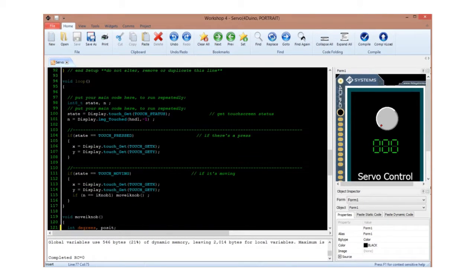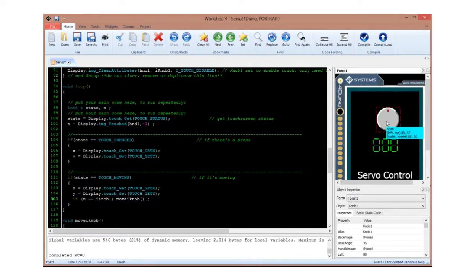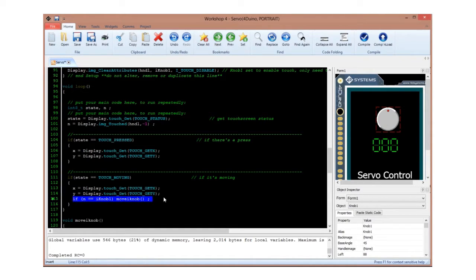Finally, for the main loop. In the loop function, first we will check if there's an input being pressed or moved being detected by the display. If the knob widget is rotated, the code will execute the move iNob function.